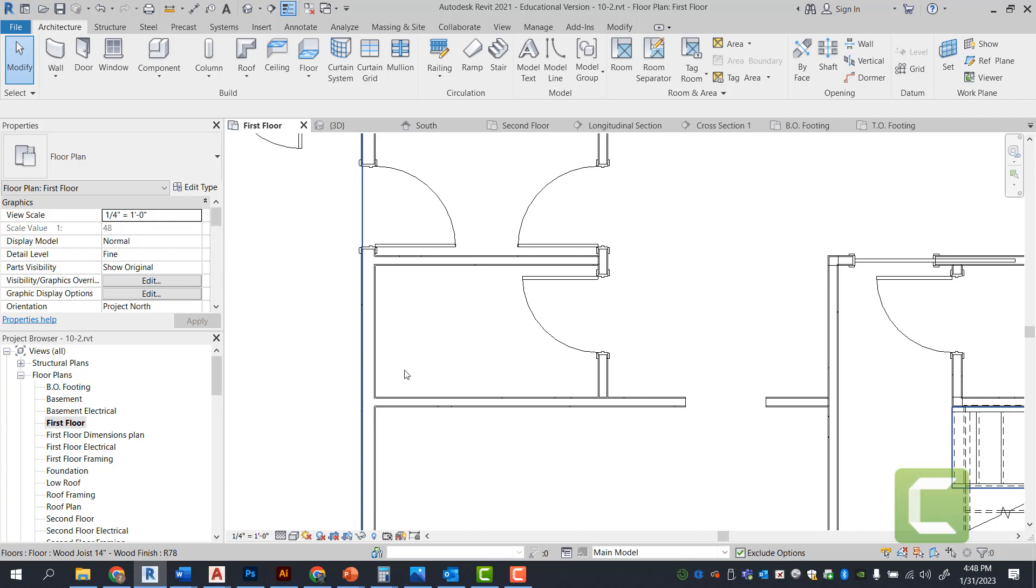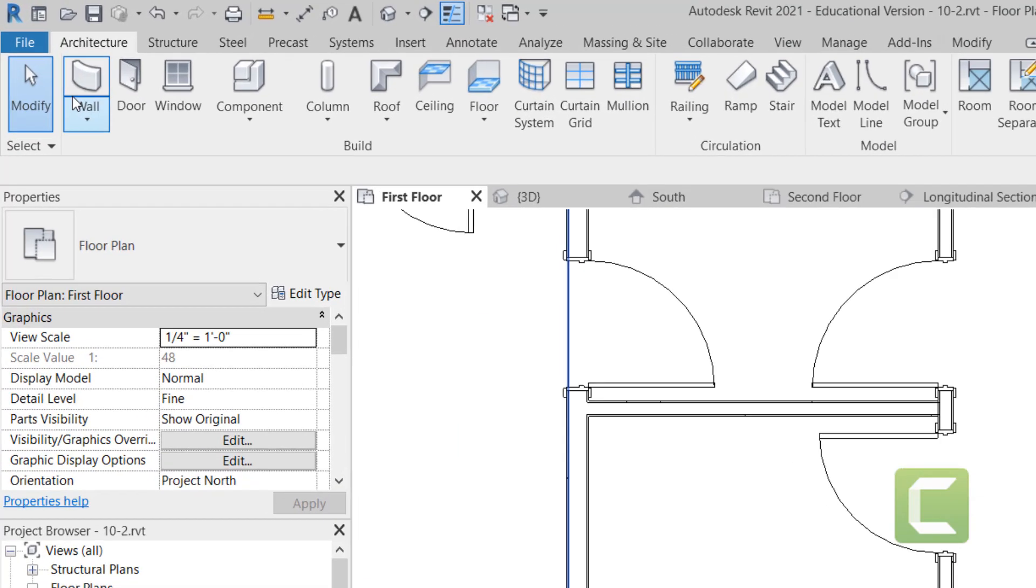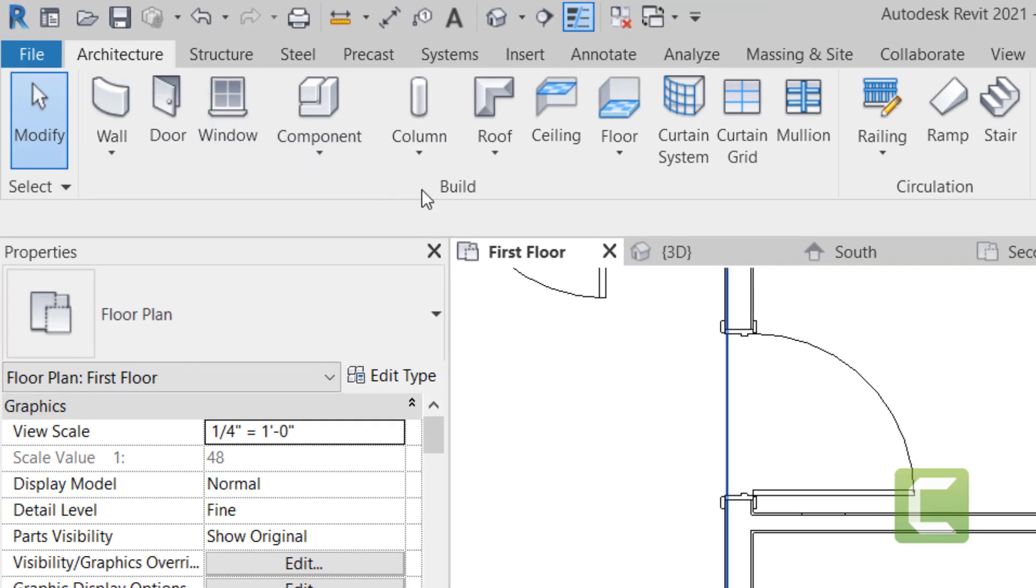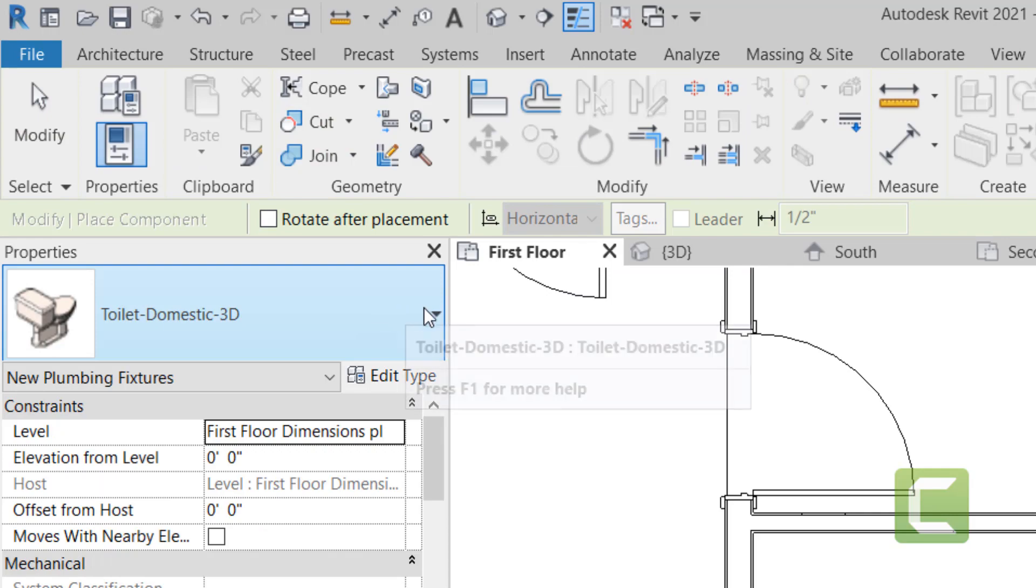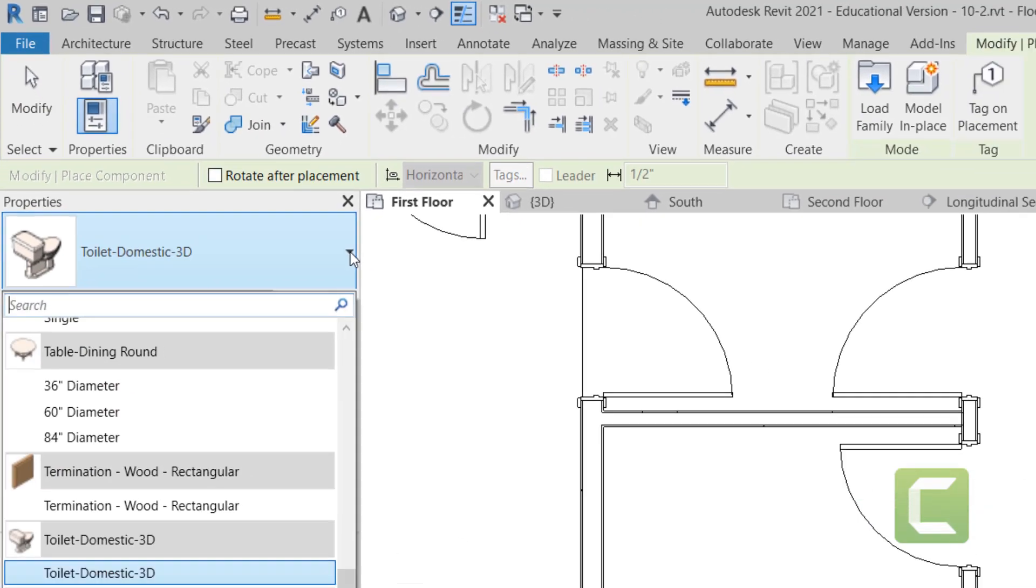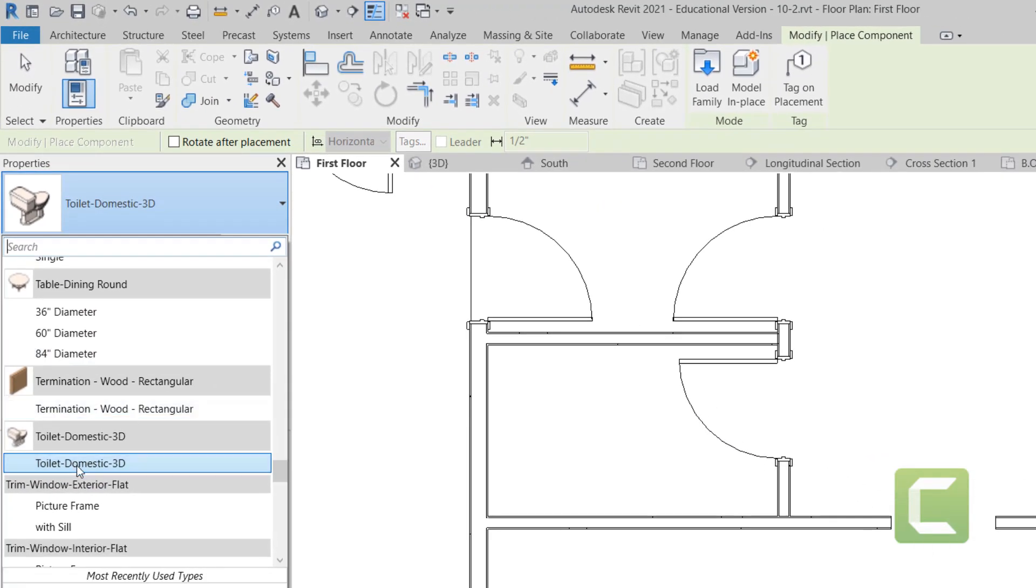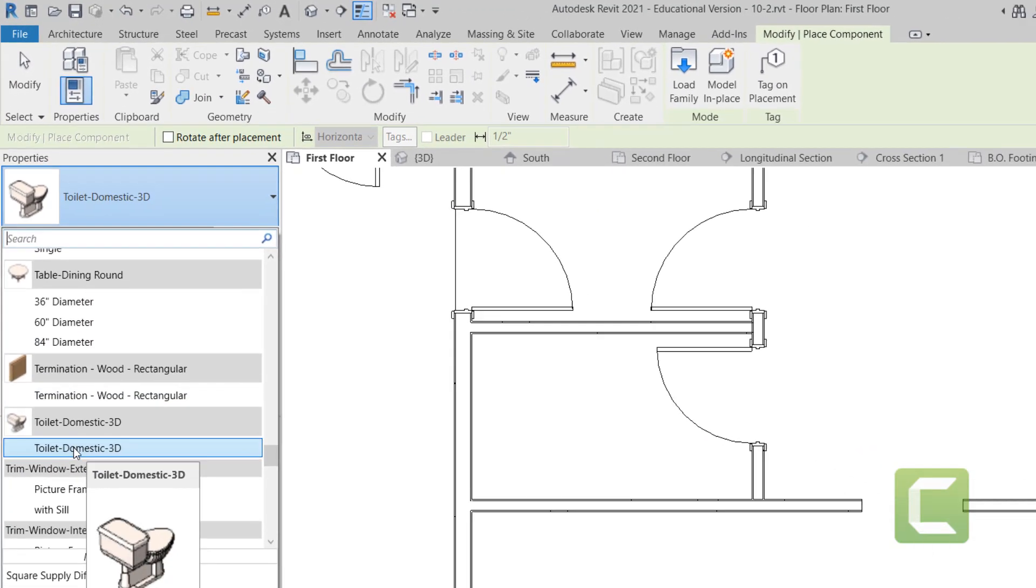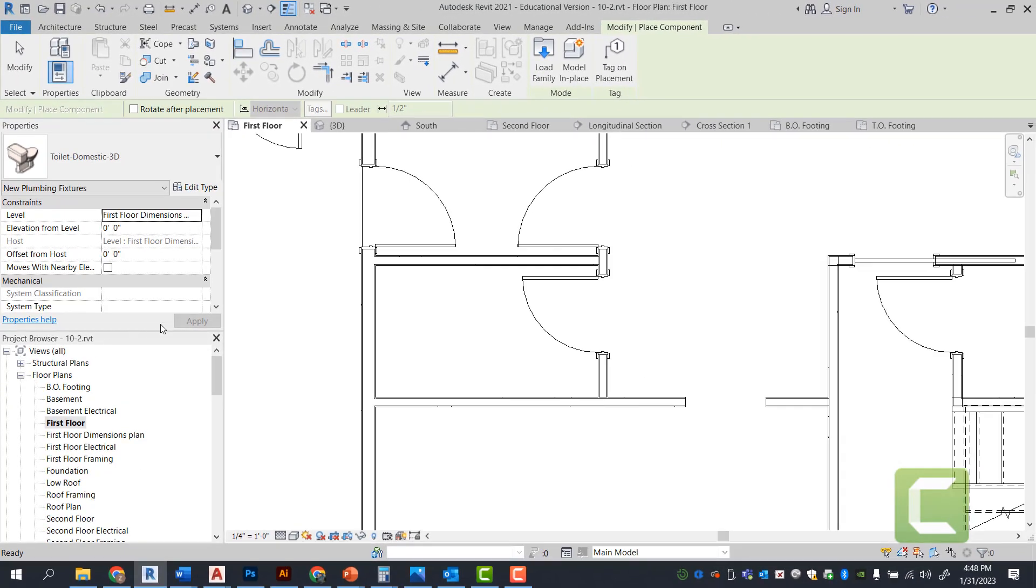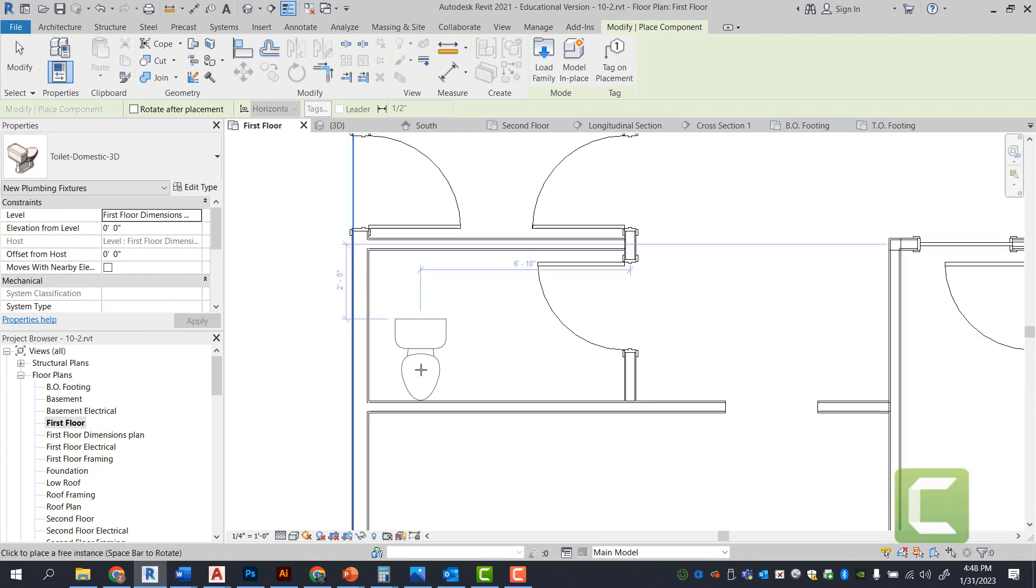So let's go ahead and start by placing our toilet. You're going to go under the architectural tab, build panel, and you're going to go under components. And under your components, you're going to select toilet domestic 3D. Select that.